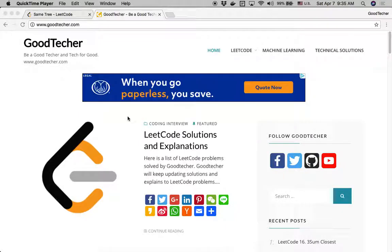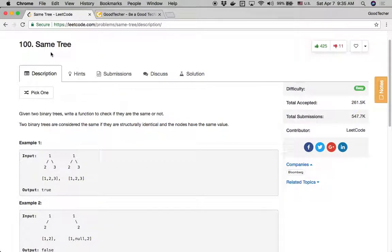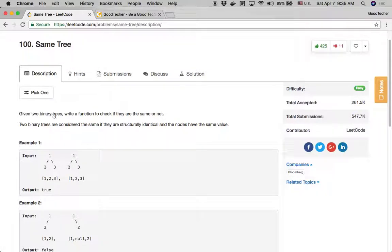Welcome to GoodTaker analytical tutorial. This time we are going to solve a binary tree coding problem called 'same tree.' Given two binary trees, write a function to check if they are the same or not. Two binary trees are considered the same if they are structurally identical and the nodes have the same value.